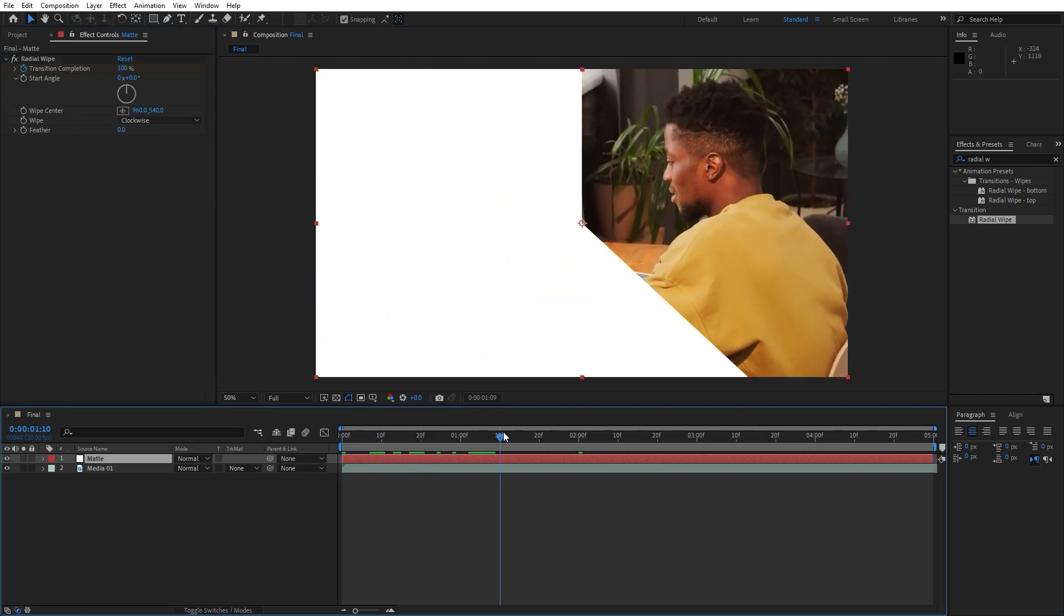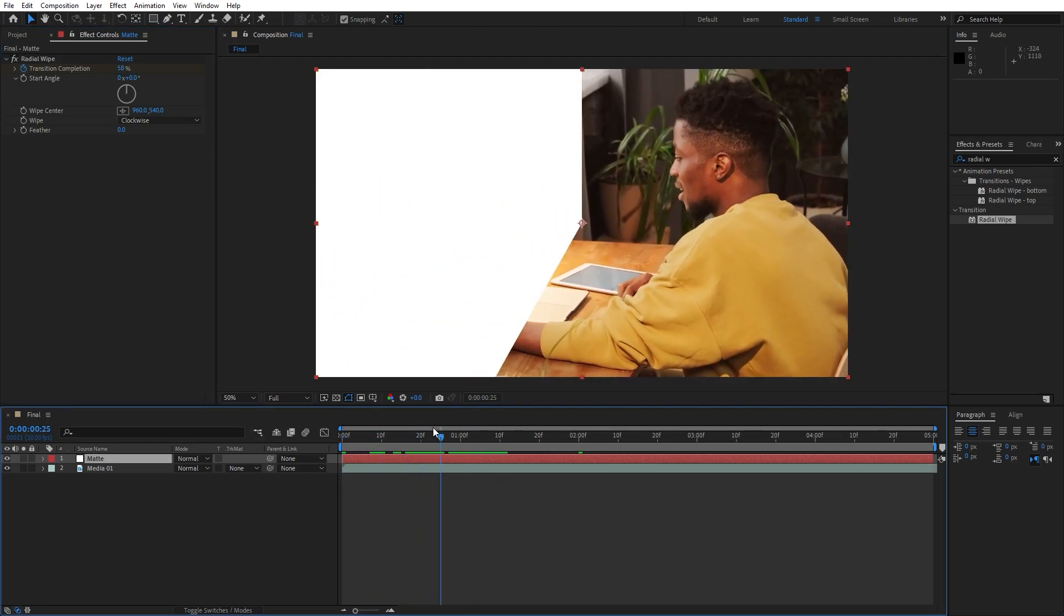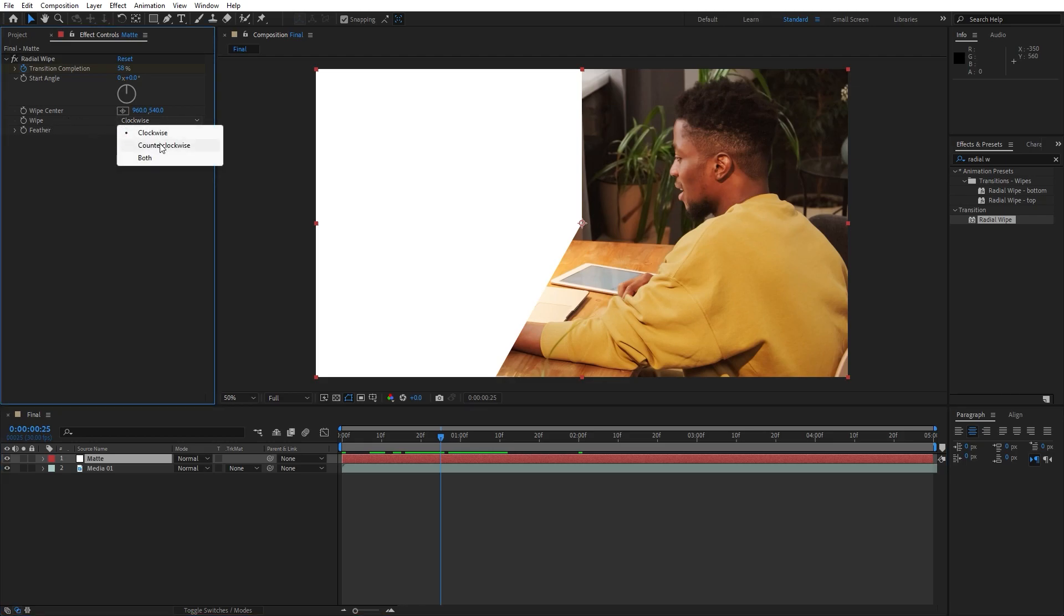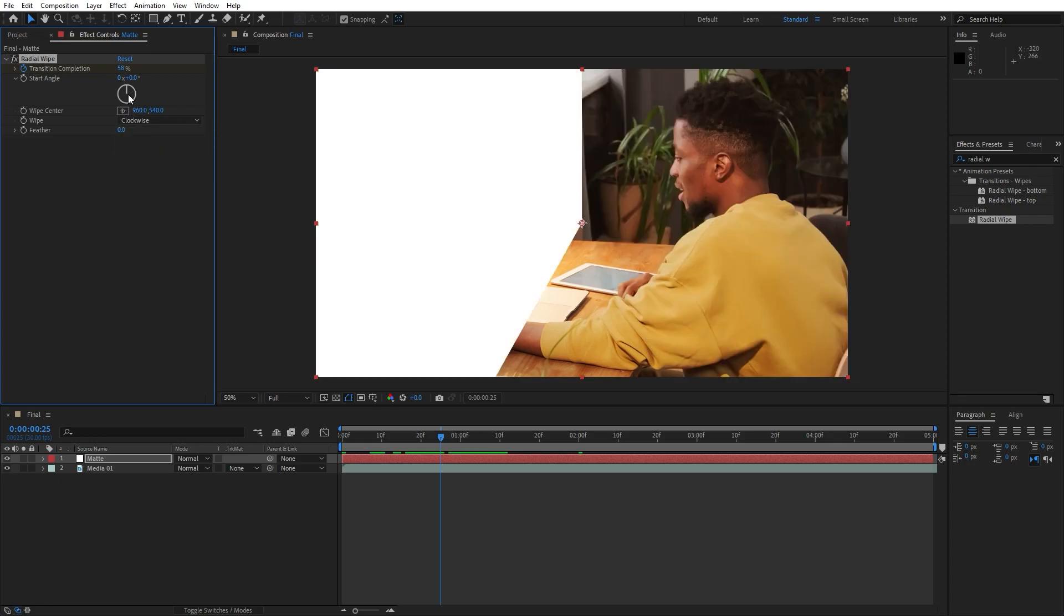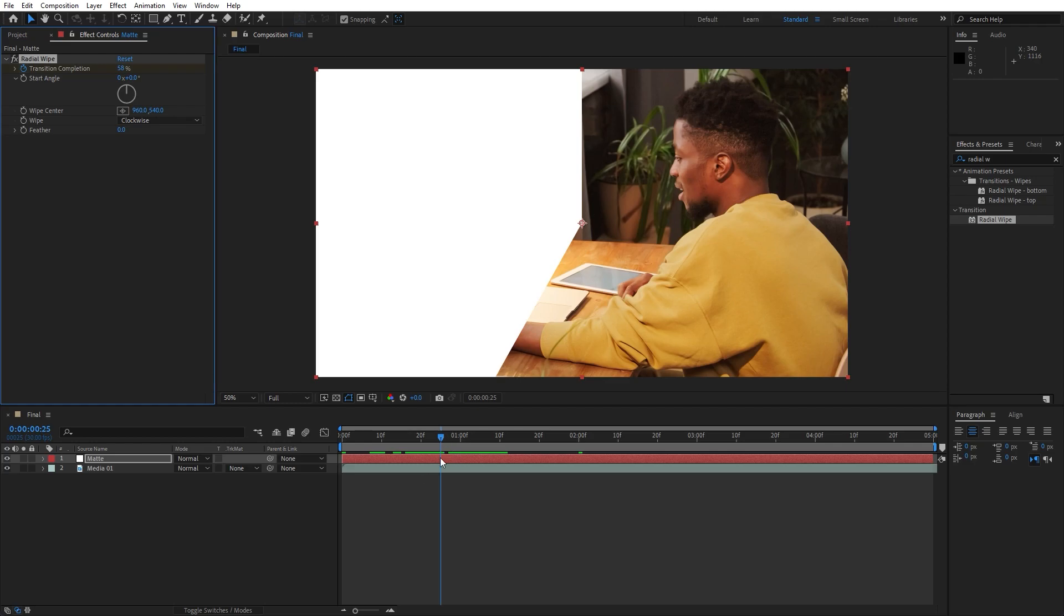Now we have something like this, this kind of animation. Also you can change here wipe from clockwise to counter clockwise or both. Basically you can play around with all the options, also start angles and everything else.